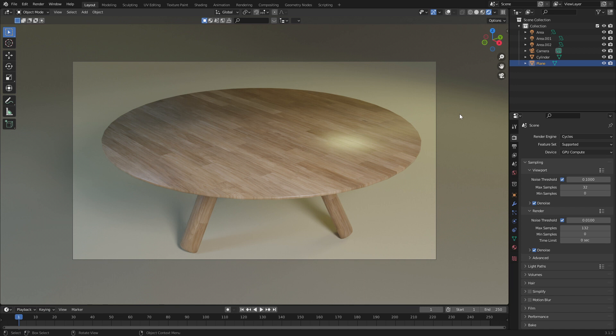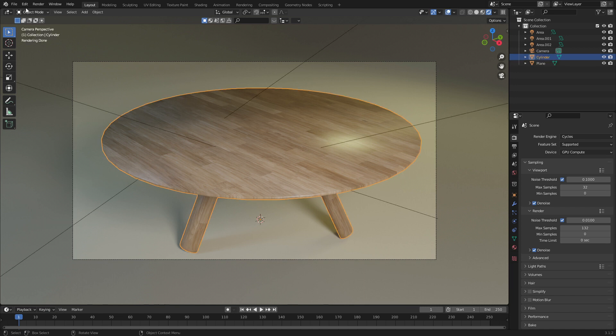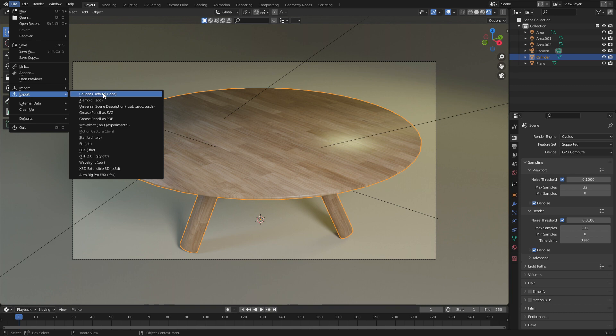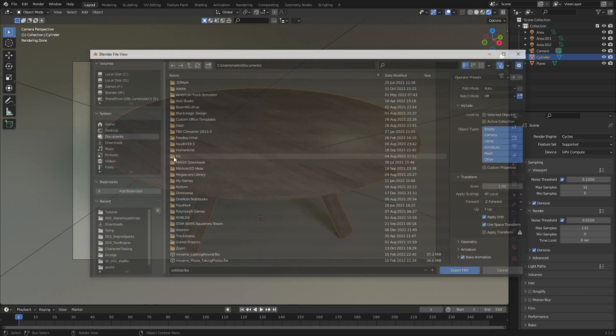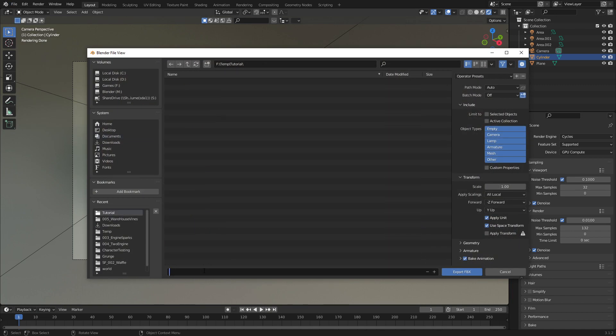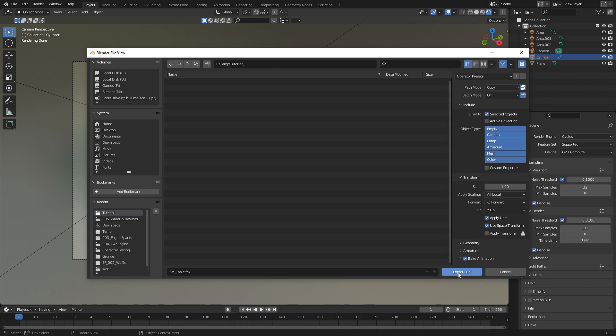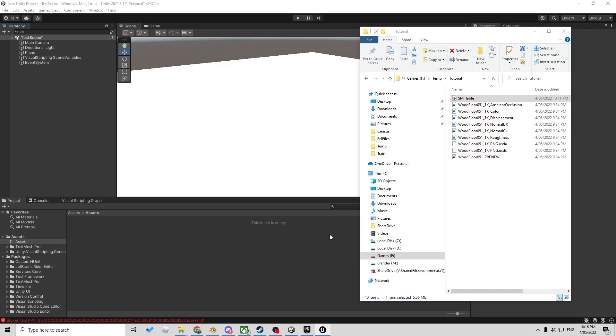Let's now go ahead and export this, select our table, file, export, FBX. I'm going to name this SM for static mesh, underscore table. We are going to go into path mode. I'm going to select copy, and I'm going to press this little button. From here, let's go into selected objects because I only want to export the table. And we're going to click export FBX.